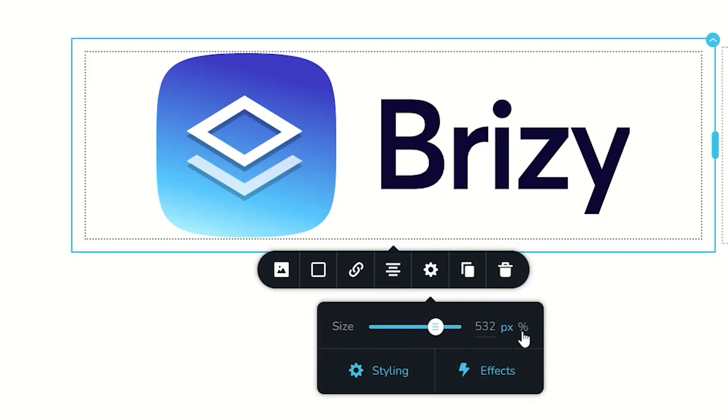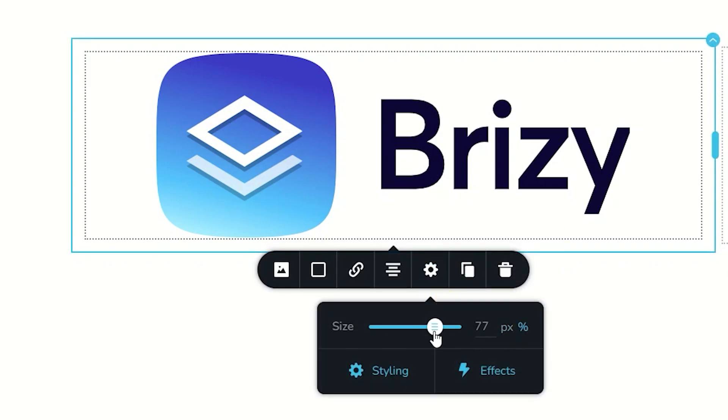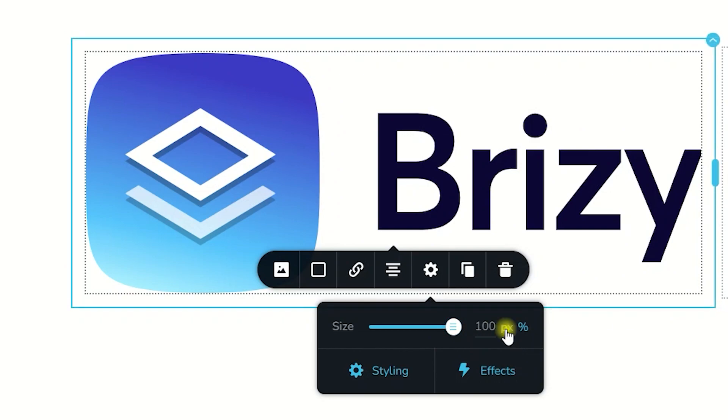If I put it on percentage and I drag it to 100, you will see it will go full. And then when I switch it back to pixels, it draws in the pixels again, which is 691.